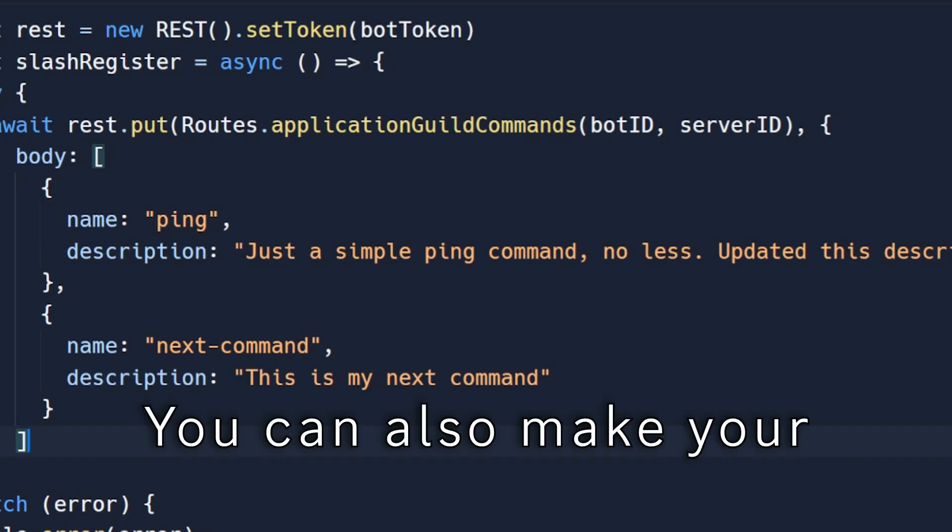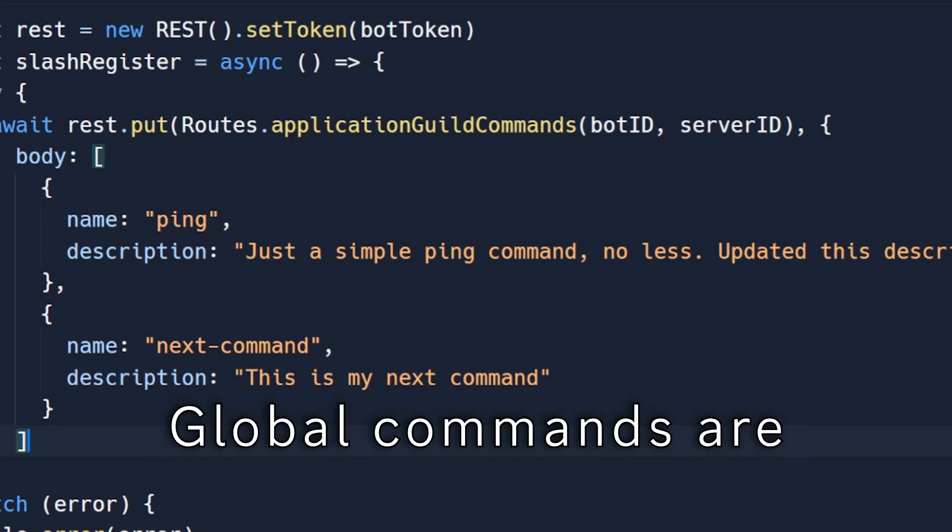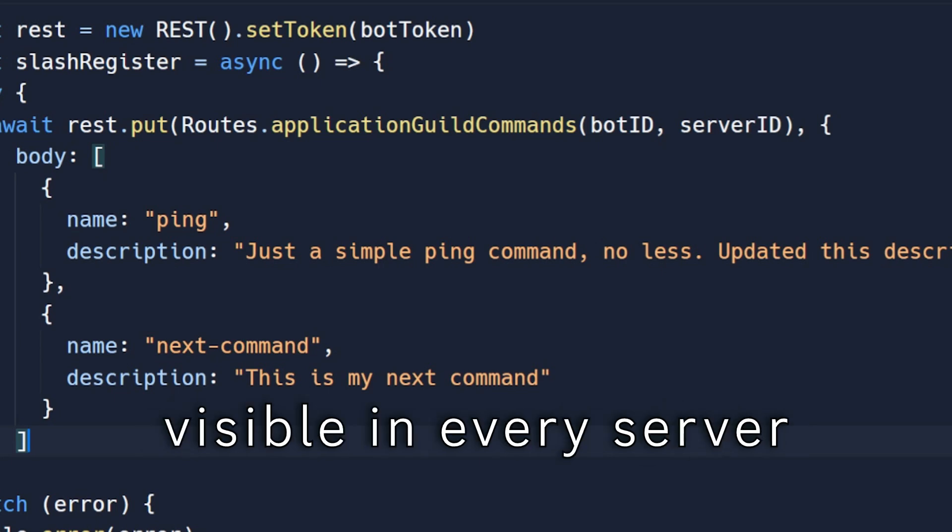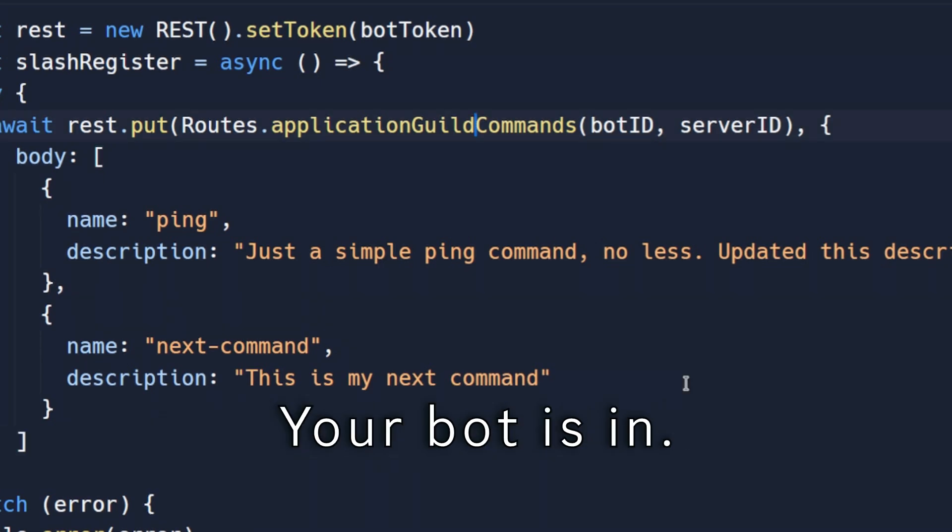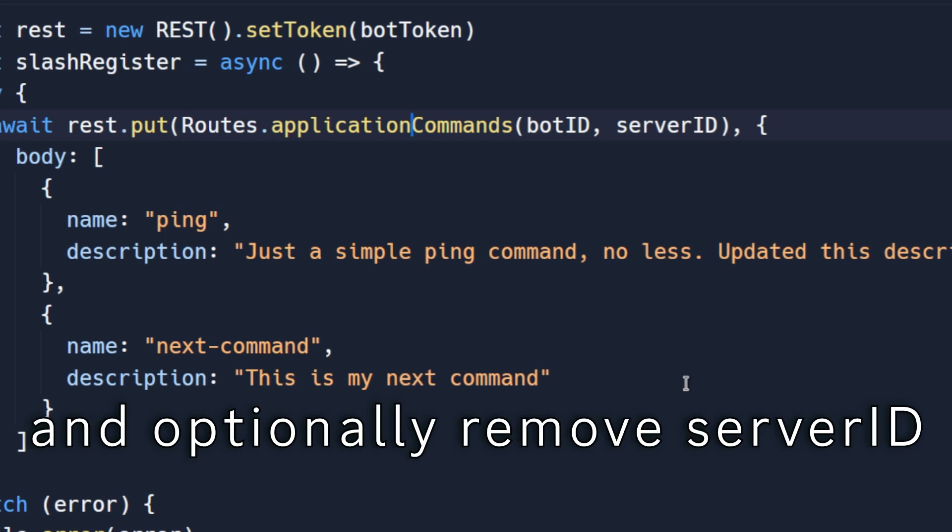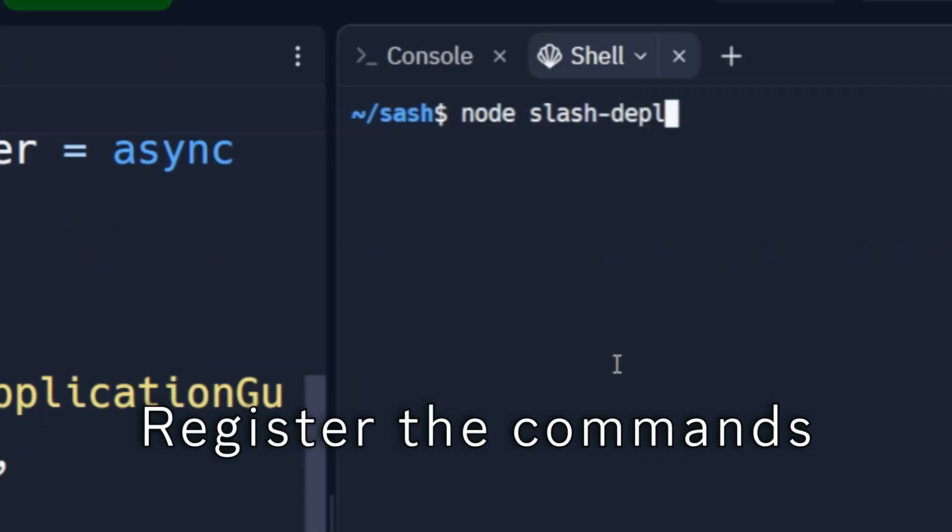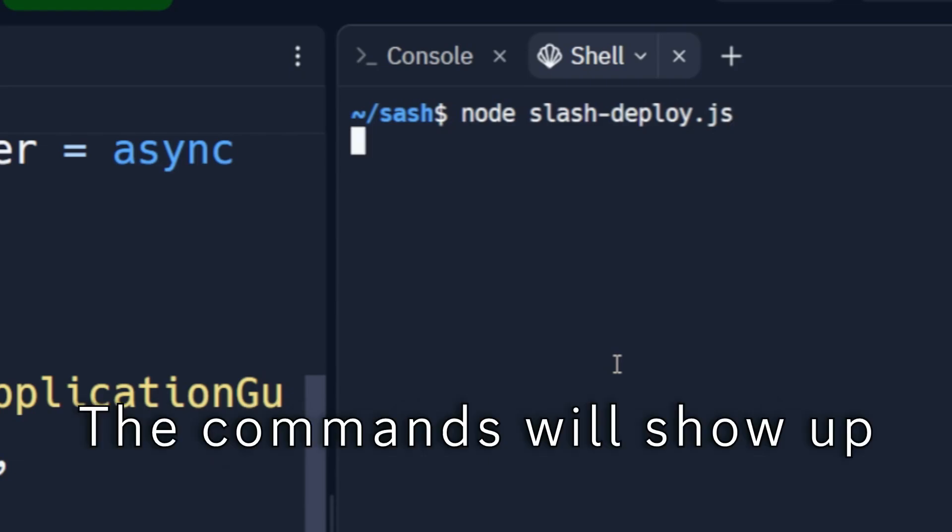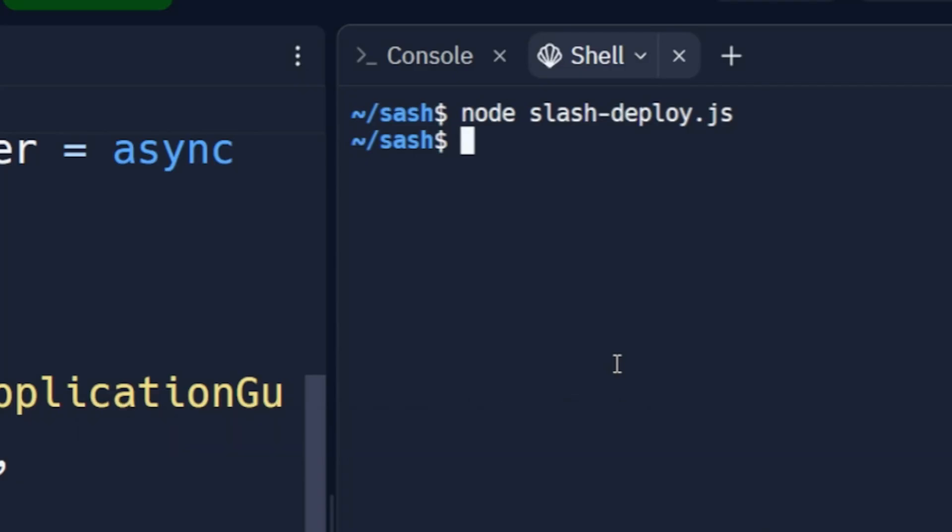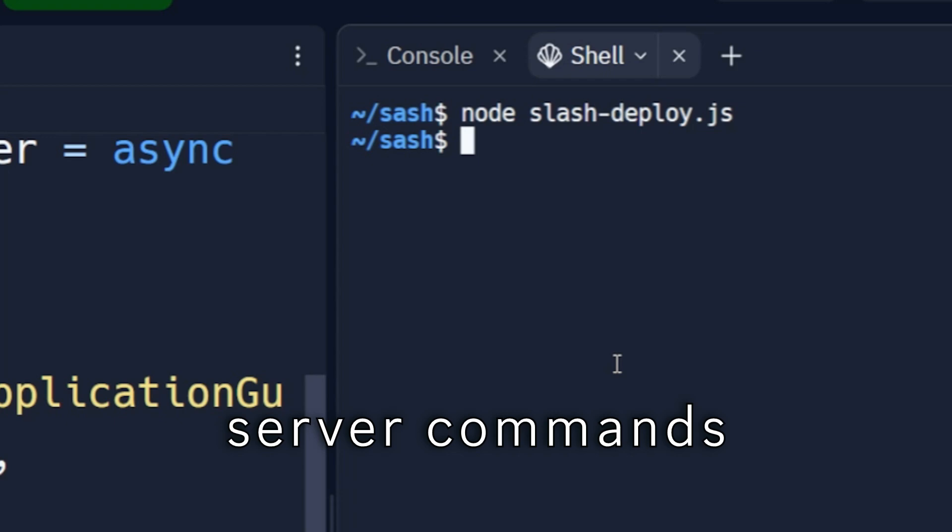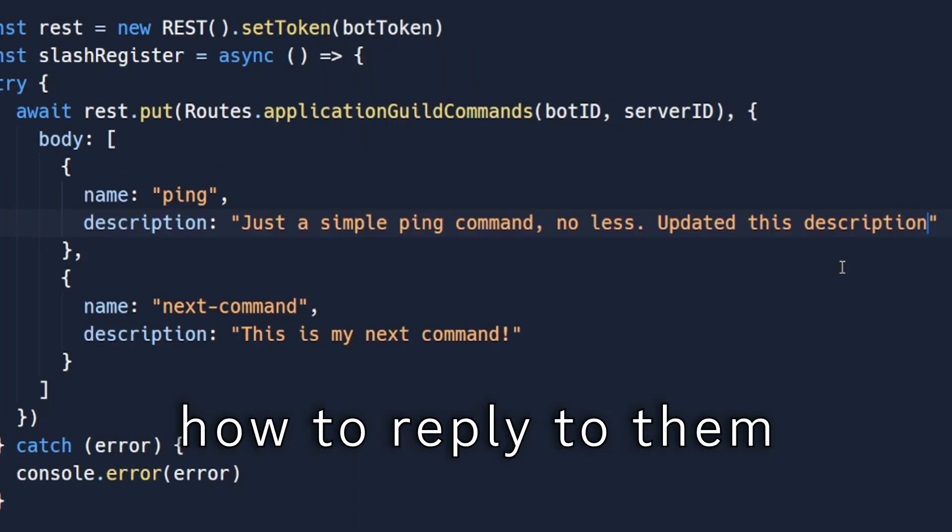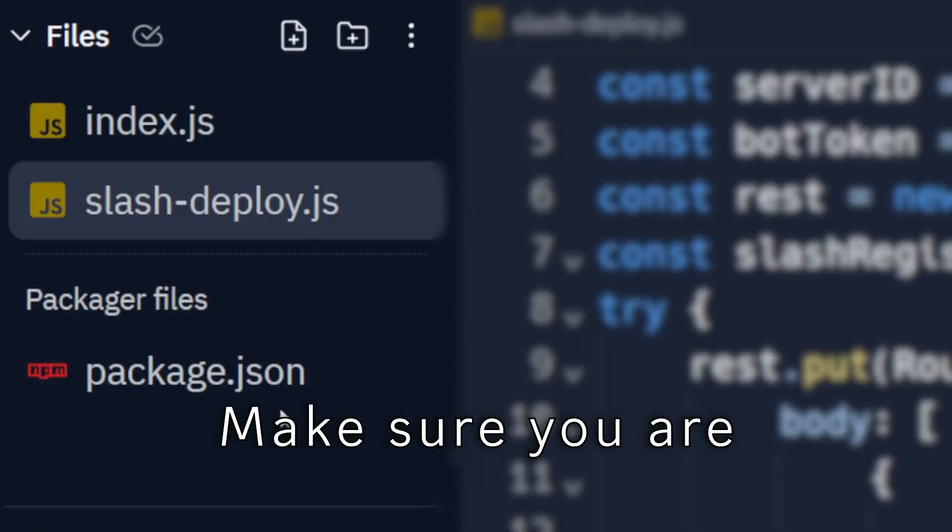You can also make your slash commands global. Global commands are visible in every server your bot is in. Just remove guild from here and optionally remove server ID, since it is no longer needed. Register the commands. The commands will show up in an hour. But if you're testing, you should stick to server commands.